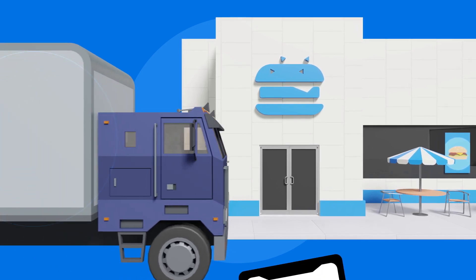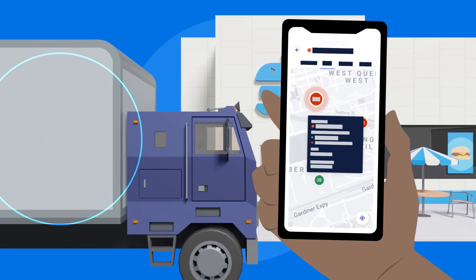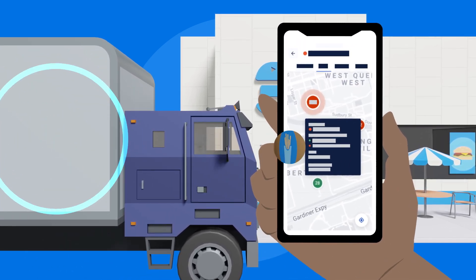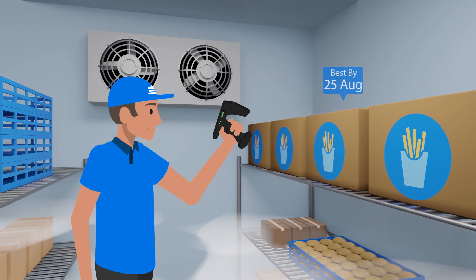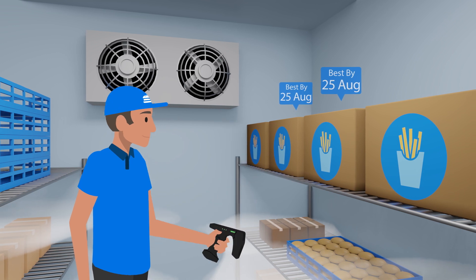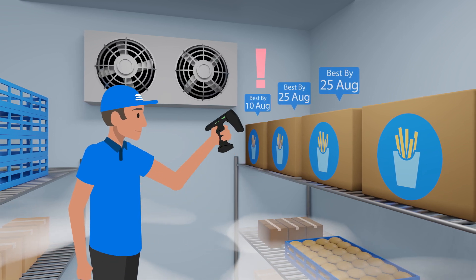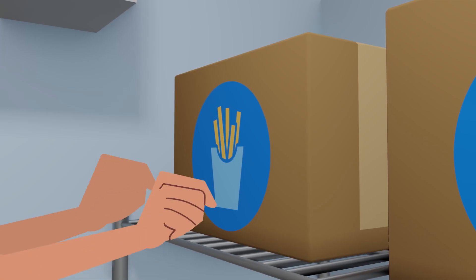Getting it to the kitchen on time is only half the story. RFID helps ensure every item is used while it's still fresh, maximizing investment and minimizing waste.